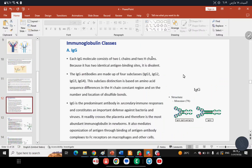Now we come to the classes of immunoglobulin. To remember them, use the mnemonic MAGED: IgM, IgA, IgG, IgE, IgD. Each type of immunoglobulin has specific characteristics you need to memorize, similar to how you memorized CD4 recognizes MHC class 2 and CD8 means cytotoxic cells.